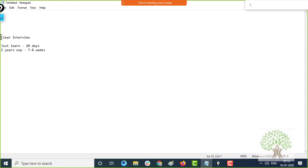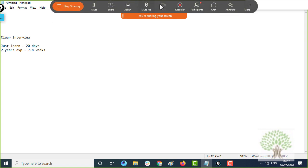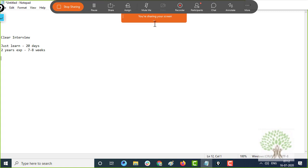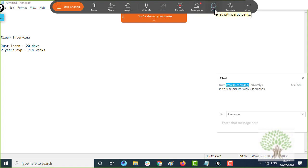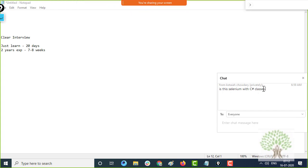Let us start with the course. Before starting, if anybody has any questions, you can ask me. You can unmute yourself and ask a question, or you can use the chat option as well.